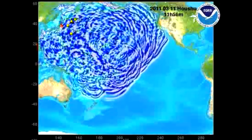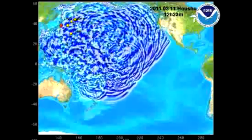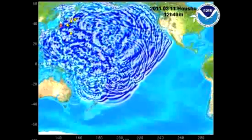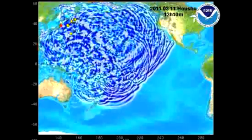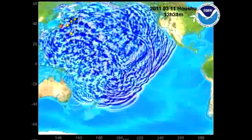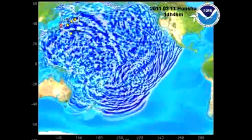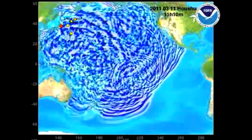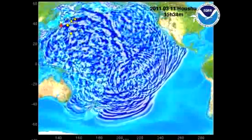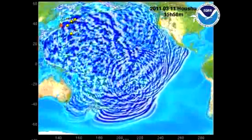Notice how complex this wave pattern is becoming as it encounters more topography and more bathymetry, and now you're seeing reflected and refracted waves throughout the entire Pacific.